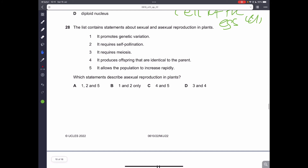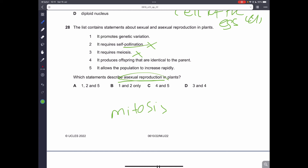Question number 28. The list contains statements about sexual and asexual reproduction in plants. Which statements describe asexual reproduction? Asexual reproduction does not involve pollination and does not require meiosis — it requires mitosis instead. It allows the population to increase rapidly, and it produces offspring identical to the parent, called clones. An example would be a strawberry plant. So statements four and five are correct. Therefore, C is the correct answer.